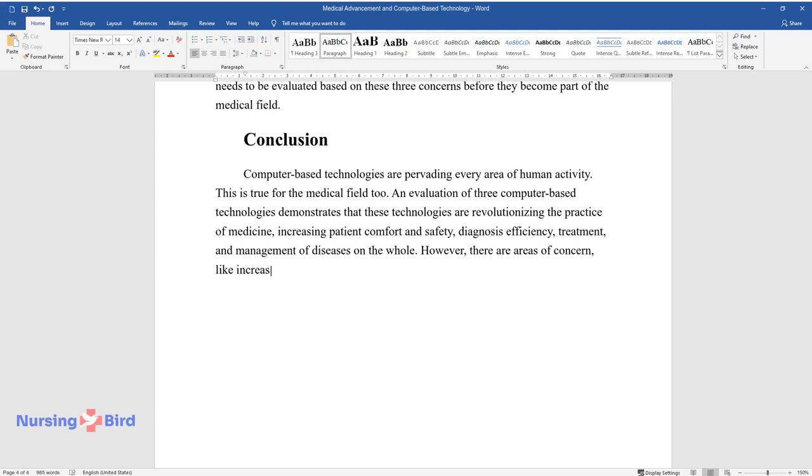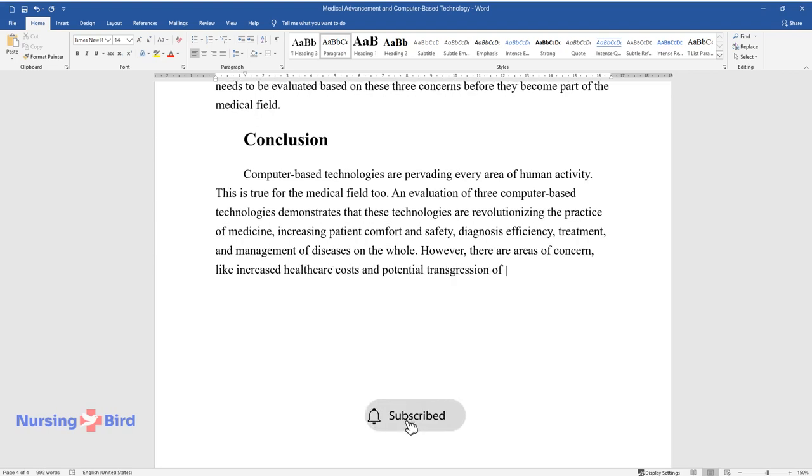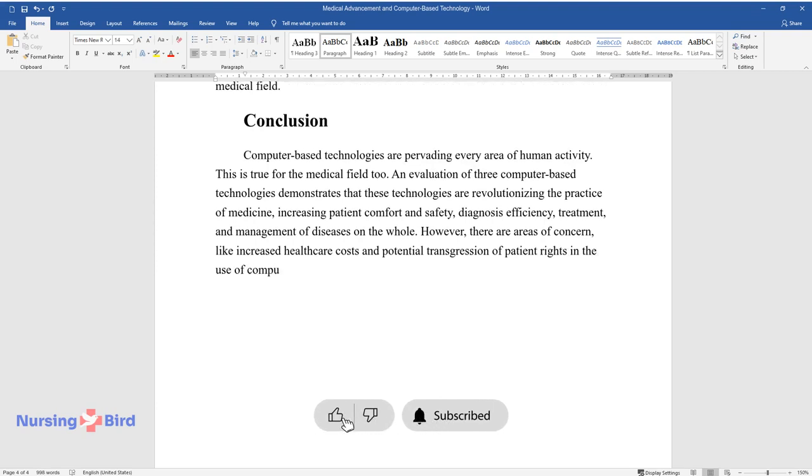However, there are areas of concern, like increased healthcare costs and potential transgression of patient rights in the use of computer-based technologies in the medical field, which need to be addressed.